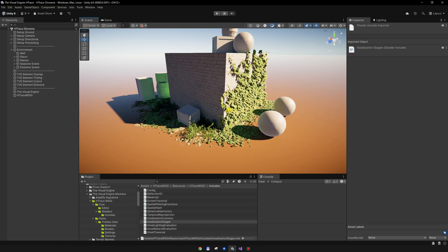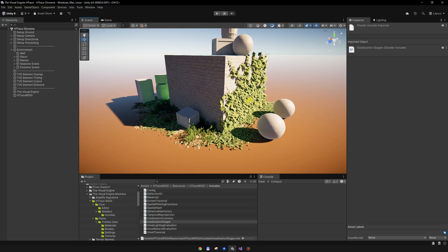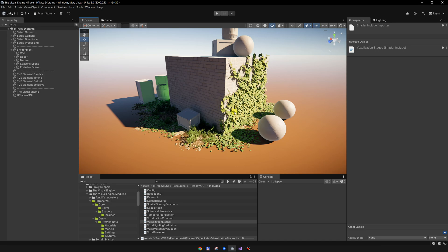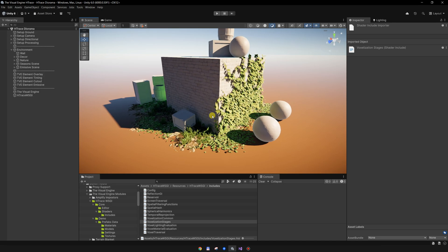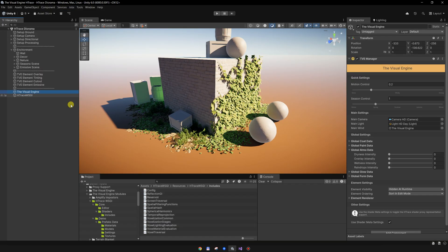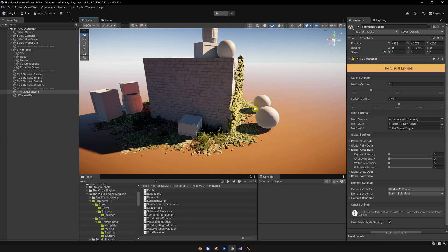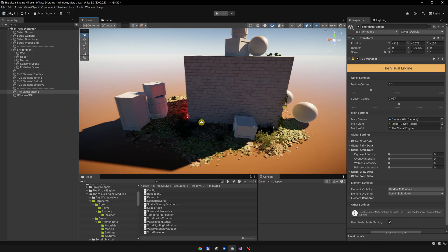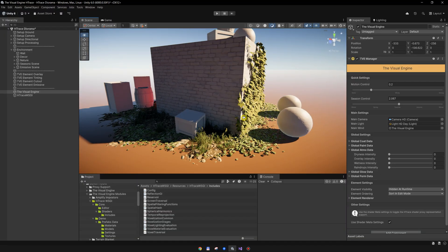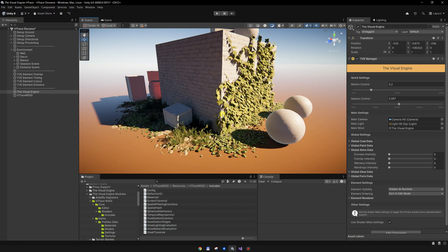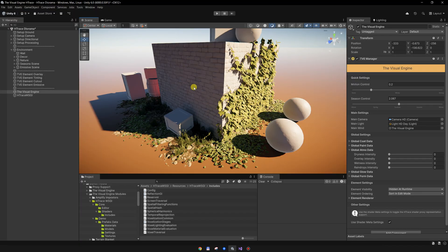With the HTrace integration, these two assets will work together seamlessly. Let's look at this small scene I created for the HTrace integration. You will see that I can change the seasons and HTrace will accurately represent the scene and the GI for the Visual Engine materials.